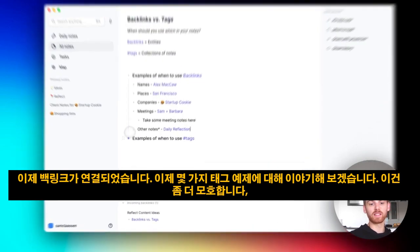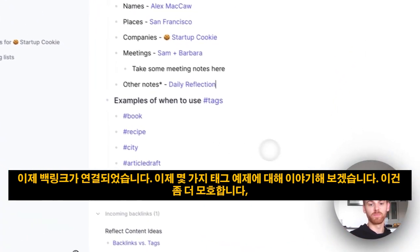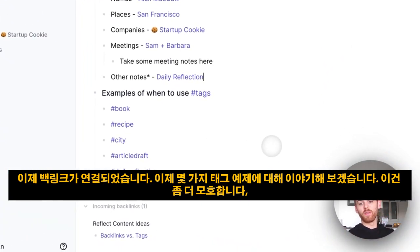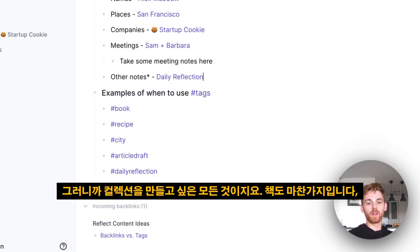Okay, so that's backlinks. Let's now talk about some tag examples. Now, this one's more ambiguous, but in a way much simpler. What we really want is a list of all the notes—so anything that you would want a collection of.